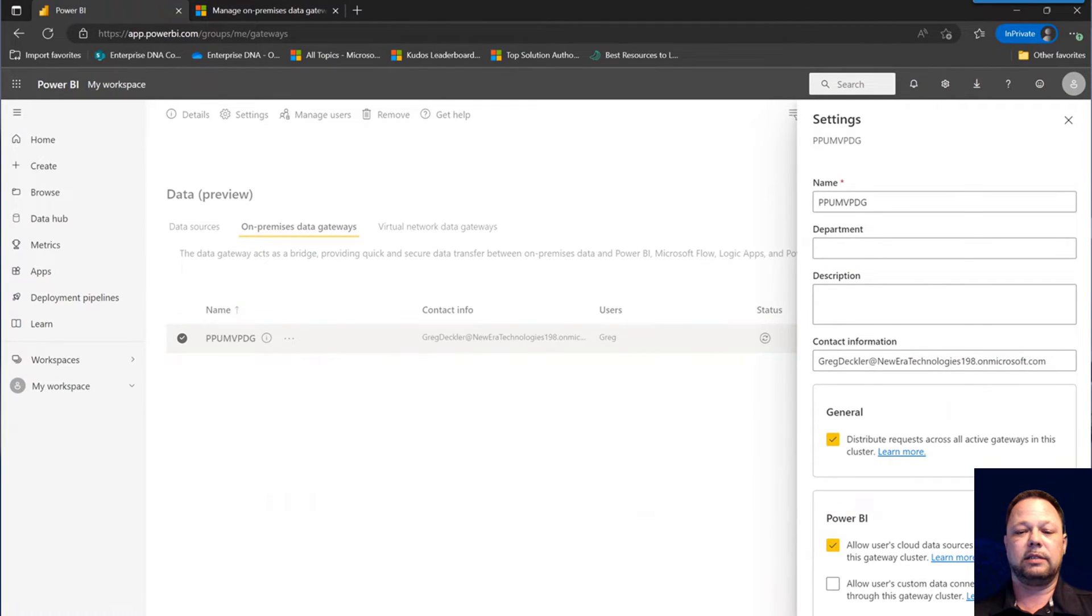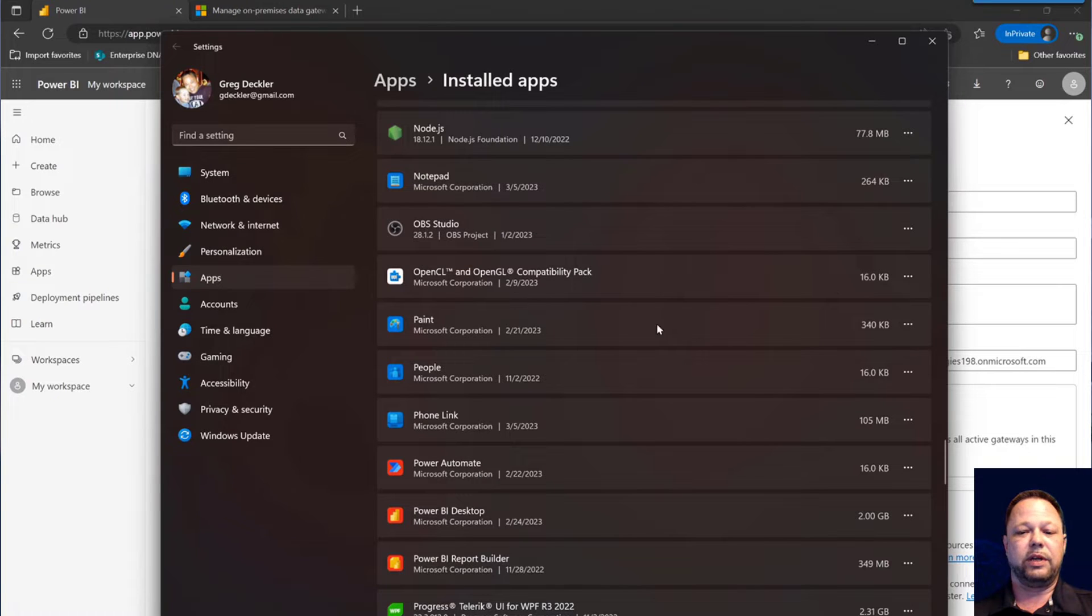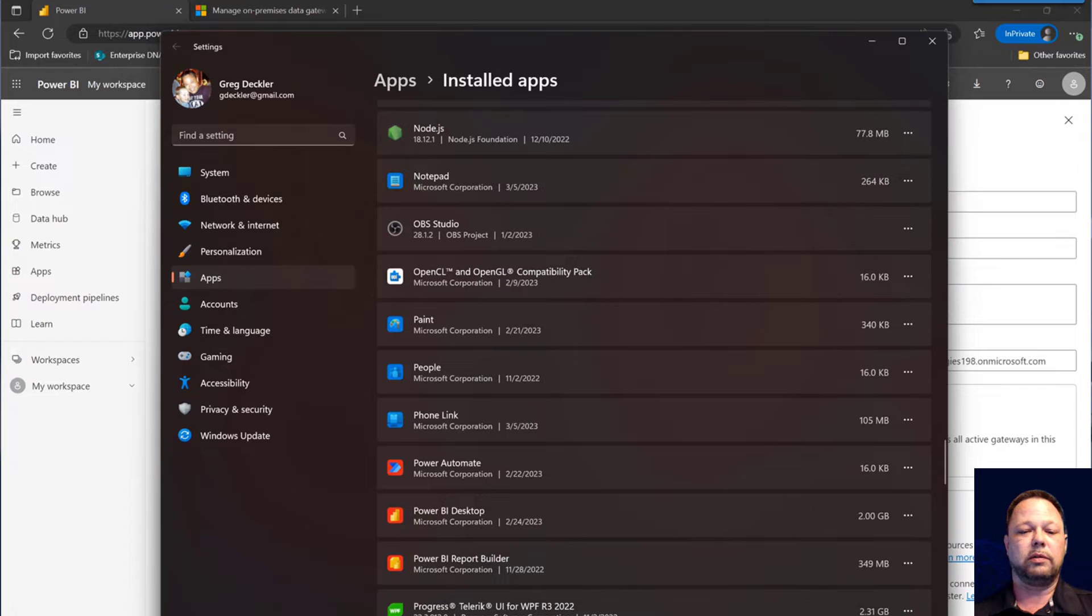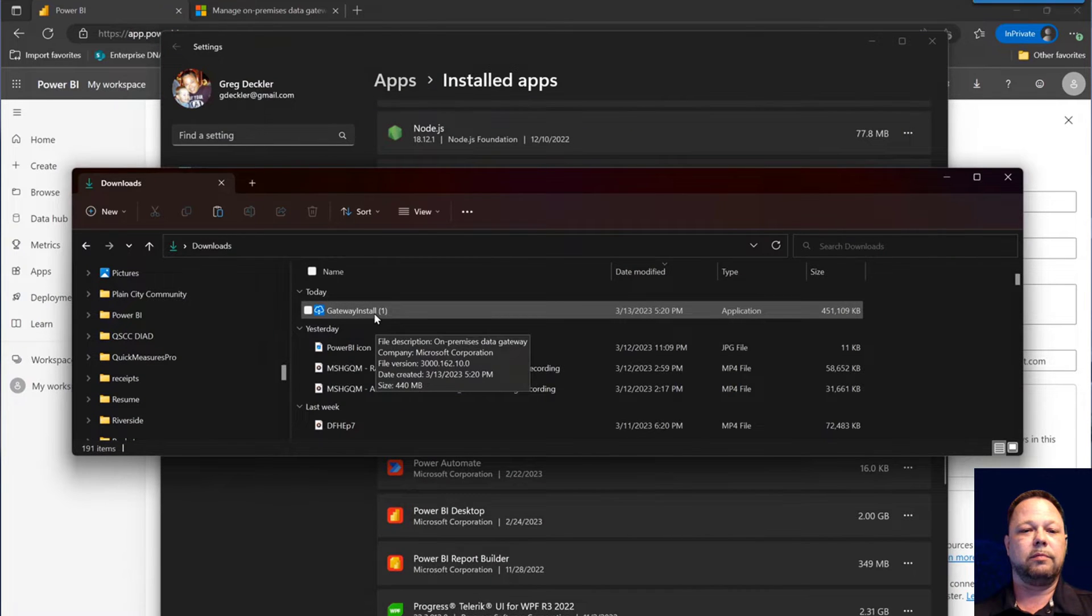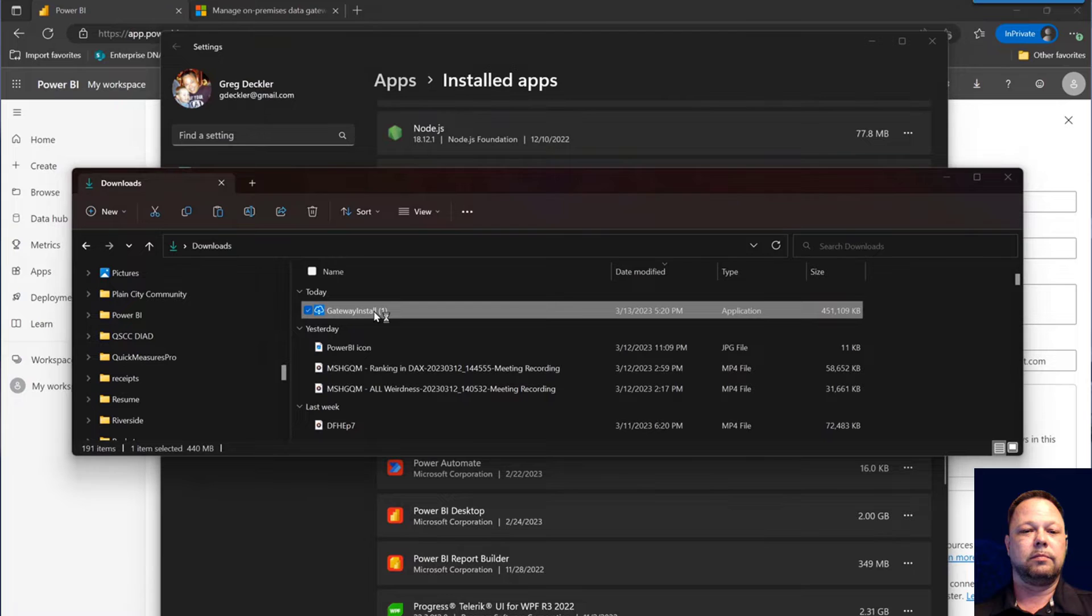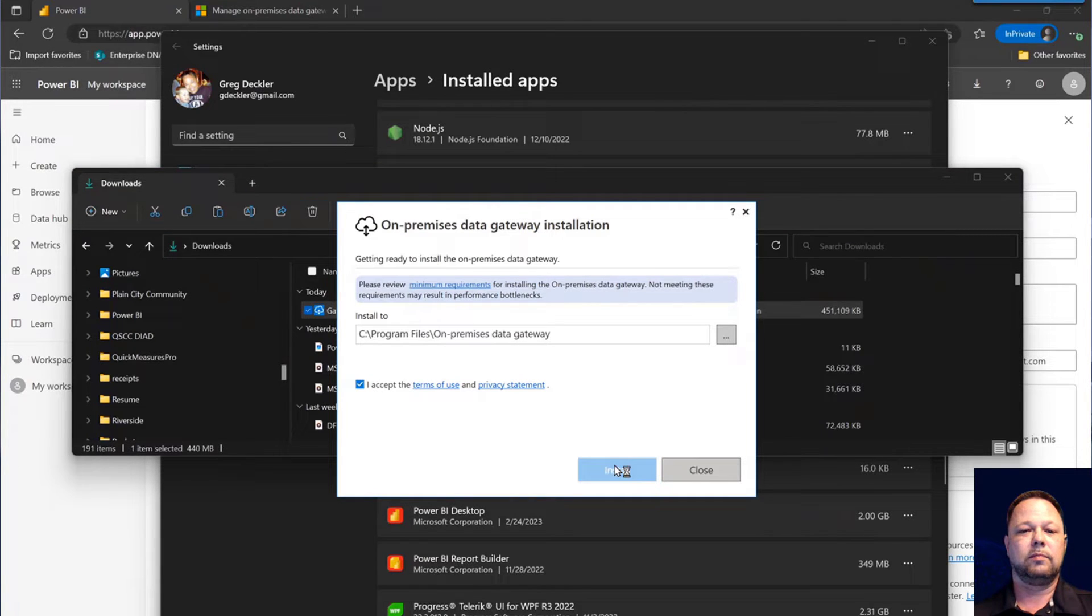We'll check our status. Looks like that has finished up and is uninstalled. So now we're going to reinstall this gateway. I've got my installer right here. Go ahead and fire that up. Accept the terms, install.